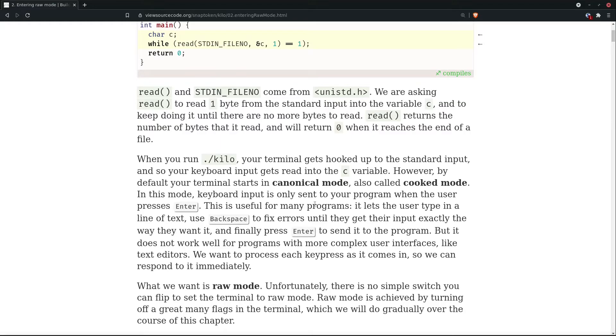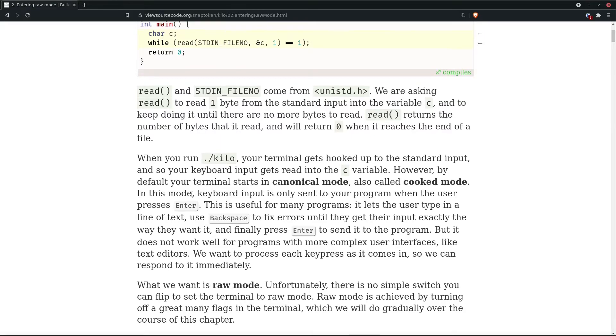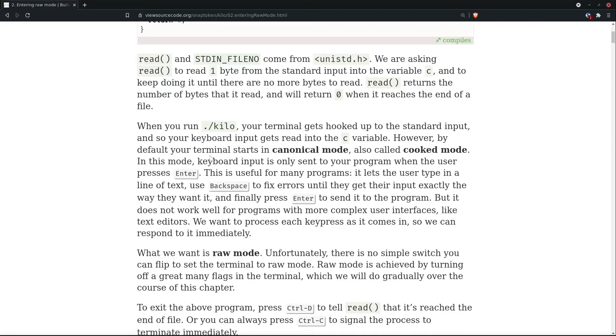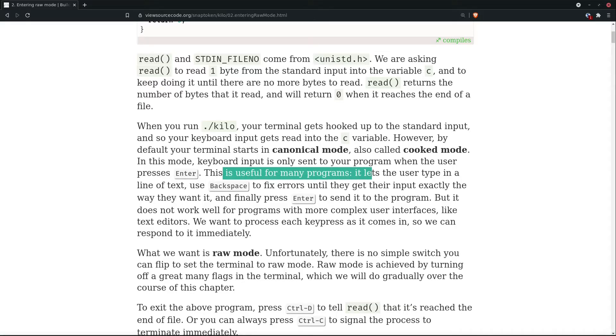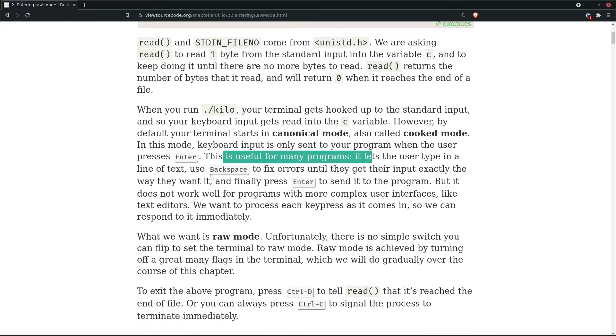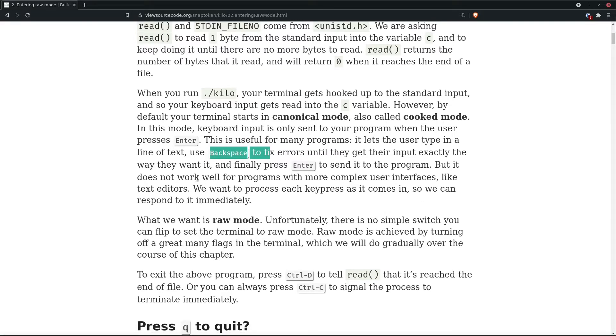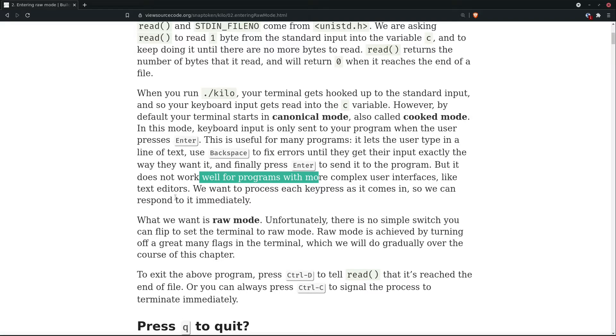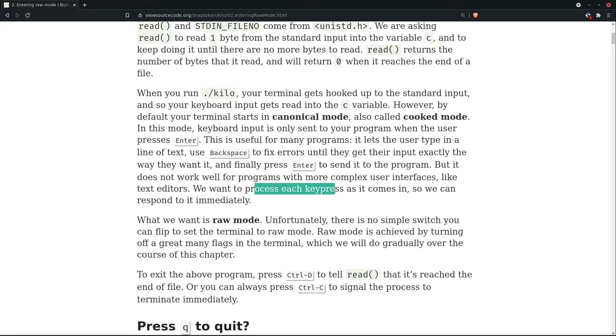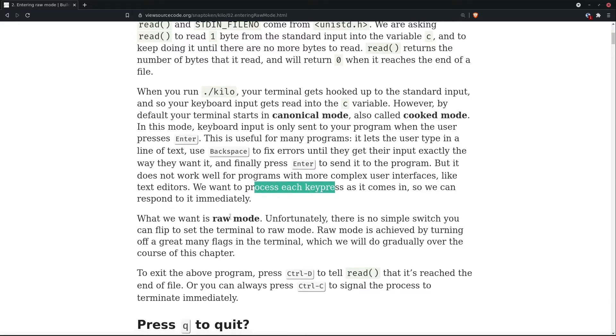However, by default, the terminal starts in canonical mode, also called cooked mode. In this mode, the keyboard input is only sent to your program when the user presses enter. This is useful for many programs. We can even use backspaces to fix errors, but it doesn't work for programs with more complex user interfaces like text editors.